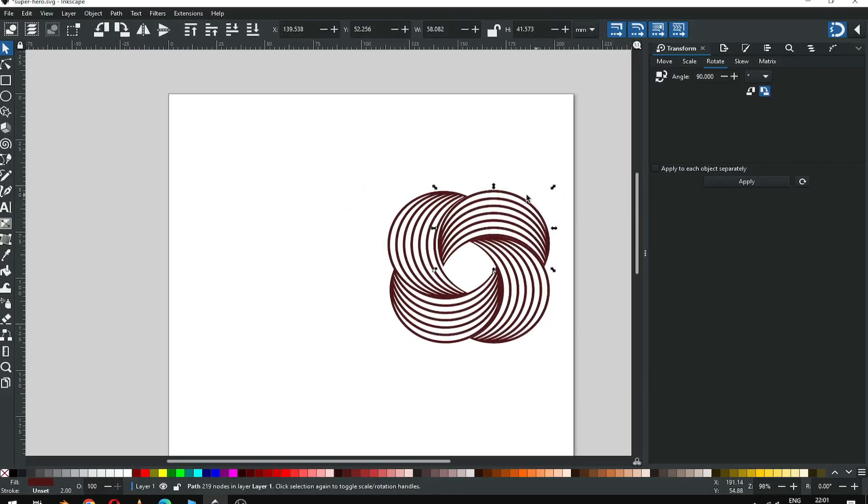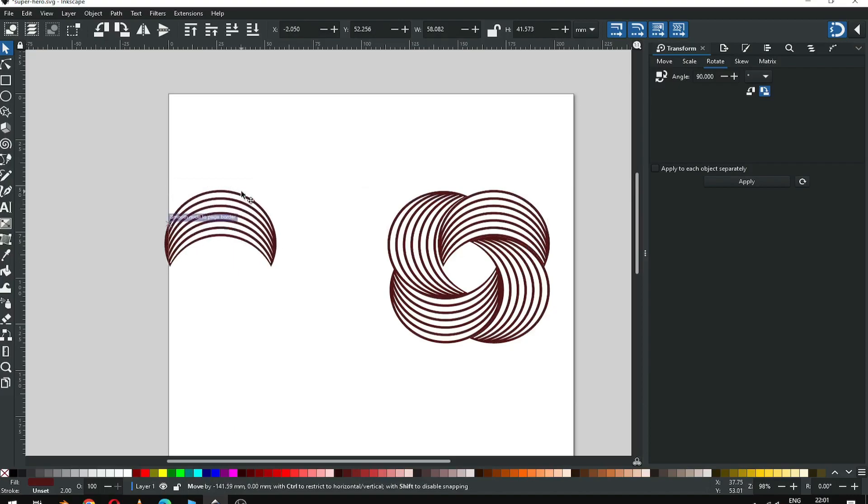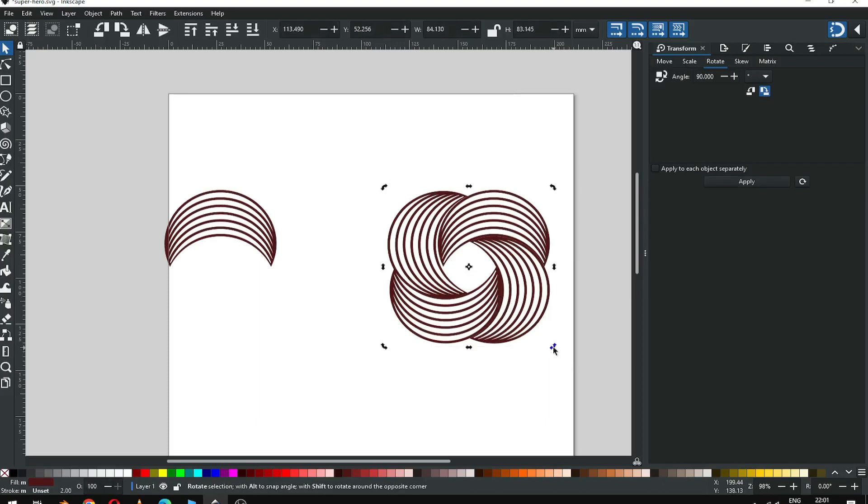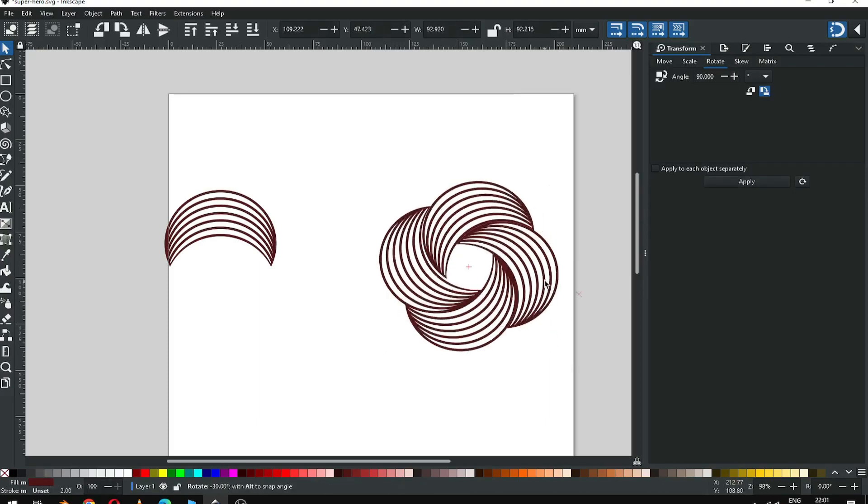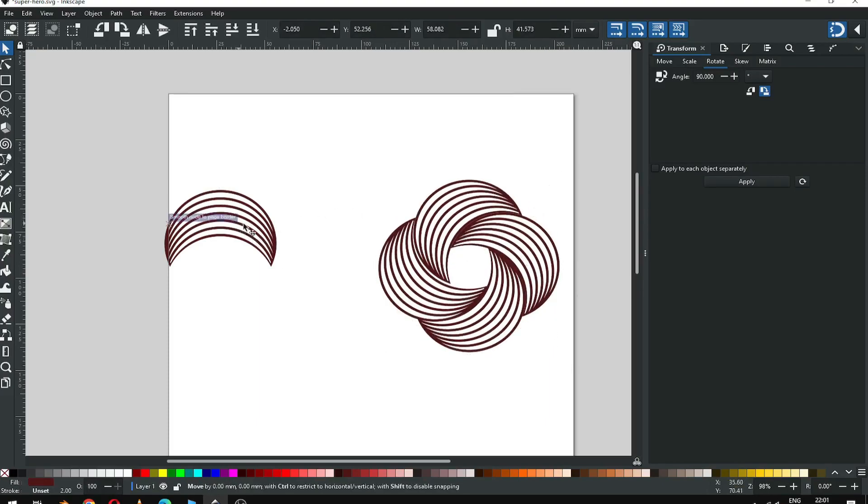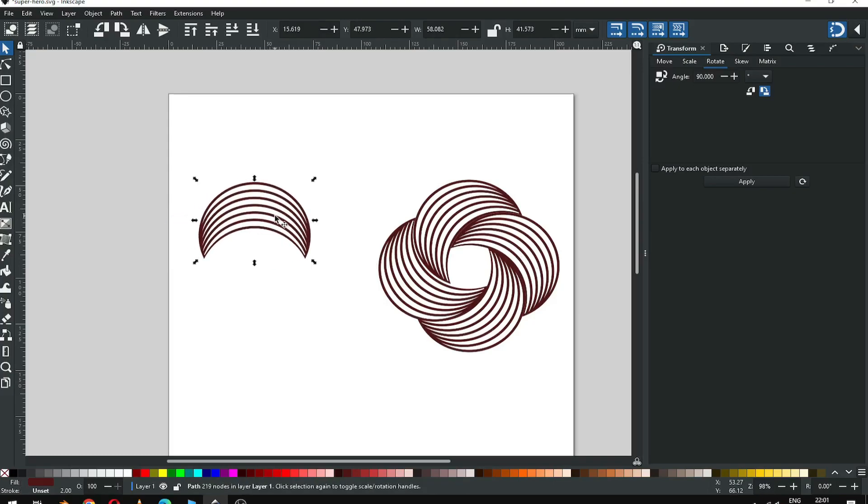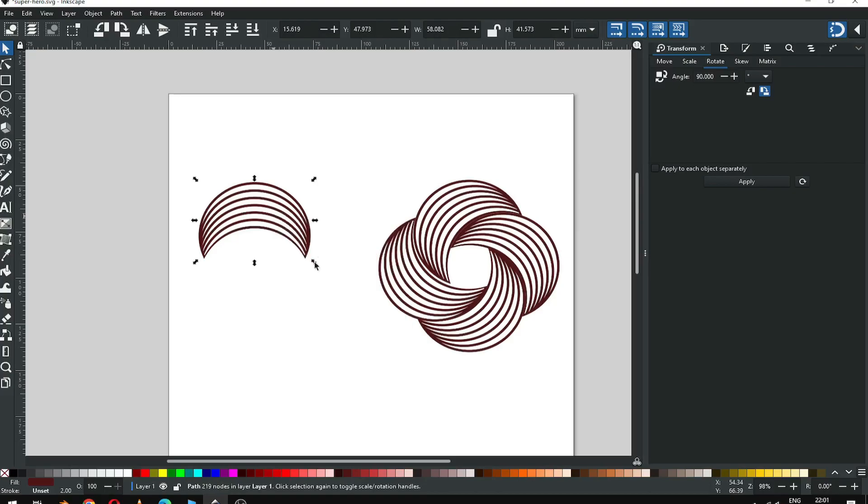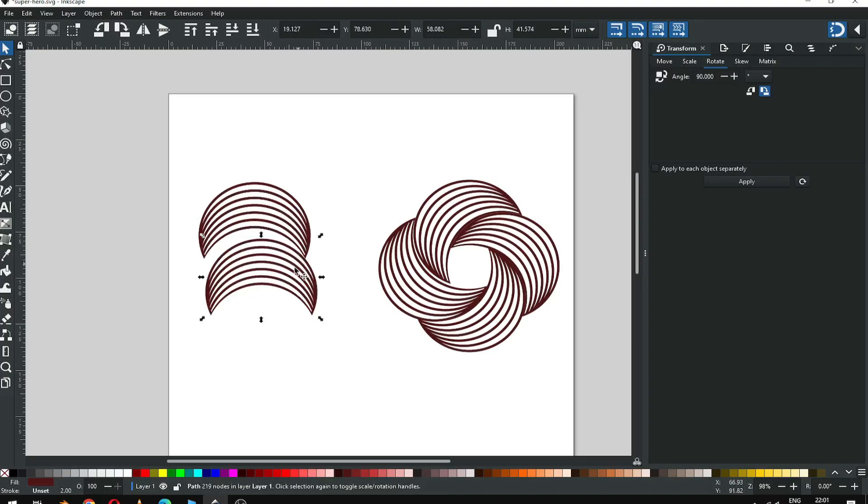Now duplicate this one. We can make another logo from this design. You can rotate it. Now select this one and duplicate it. Apply the rotation.